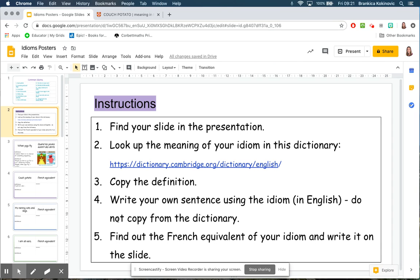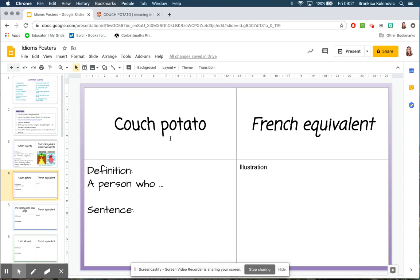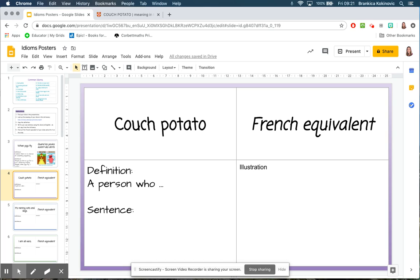Step five tells me to find out the French equivalent of that idiom and write it on the slide. If I already know this, I might just double check it online and write it in there. Check your spelling in French as well. This would be a good time if your parents are available and they're not busy with their own work to talk to them and ask them what they think is the French equivalent. Make sure they have the same definition of that idiom.